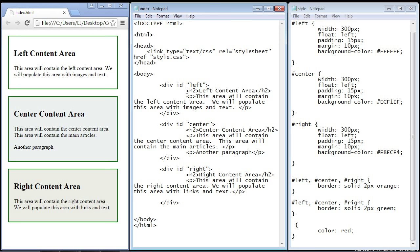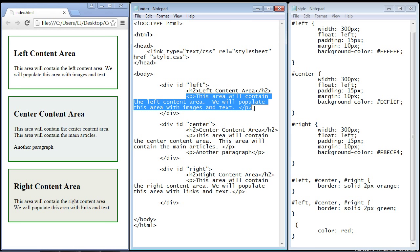So what the adjacent sibling selector does is it basically will select the next sibling. So if we specify this h2 element right here, the next sibling, which is this paragraph element, will be selected. So let's do that down here.